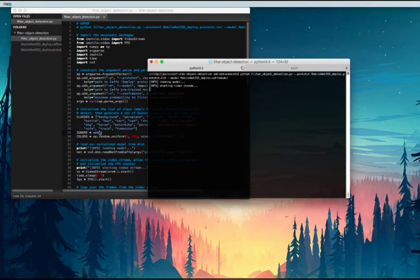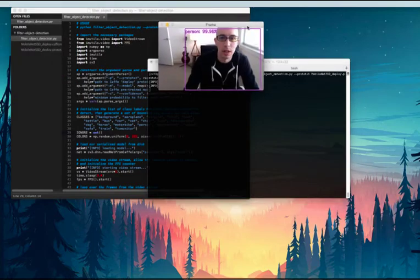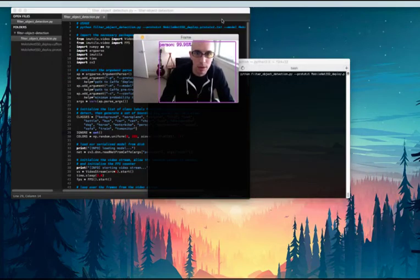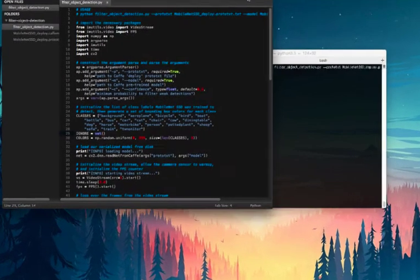So I'm going to ignore no classes, and as you can see, here I am detected. Now I'm going to pull this in the background,